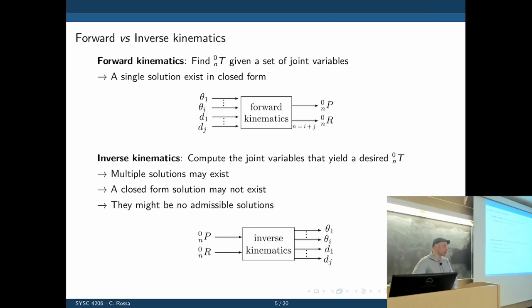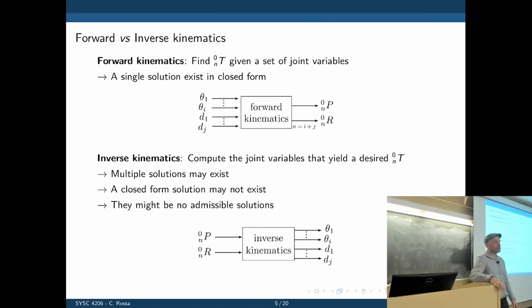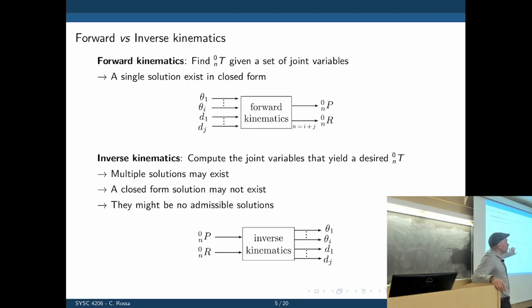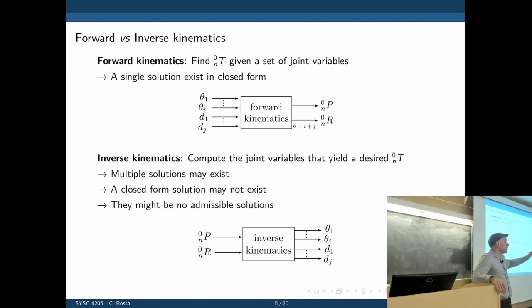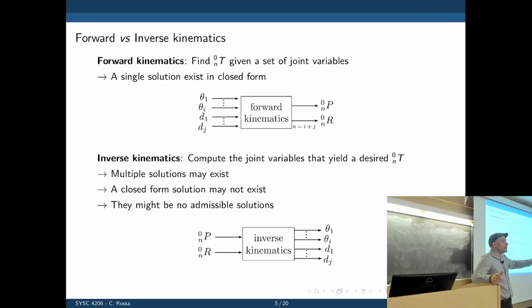This problem was not solved analytically — a discrete version was found, which we call differential motion. In addition to the forward kinematics equations, we will take their partial derivatives and create large matrices. That will be covered in the next lecture.